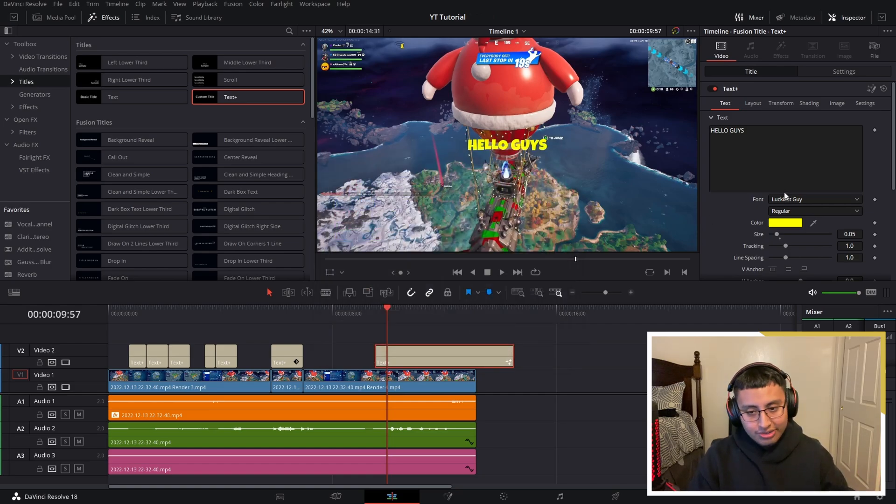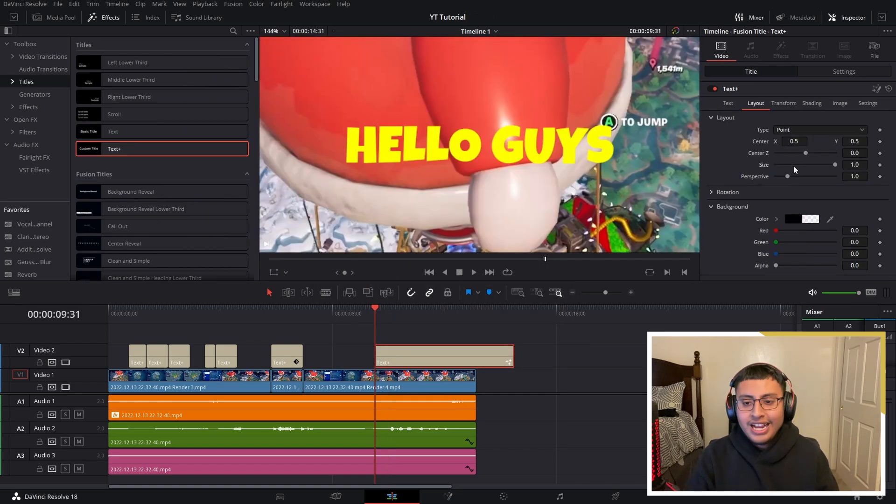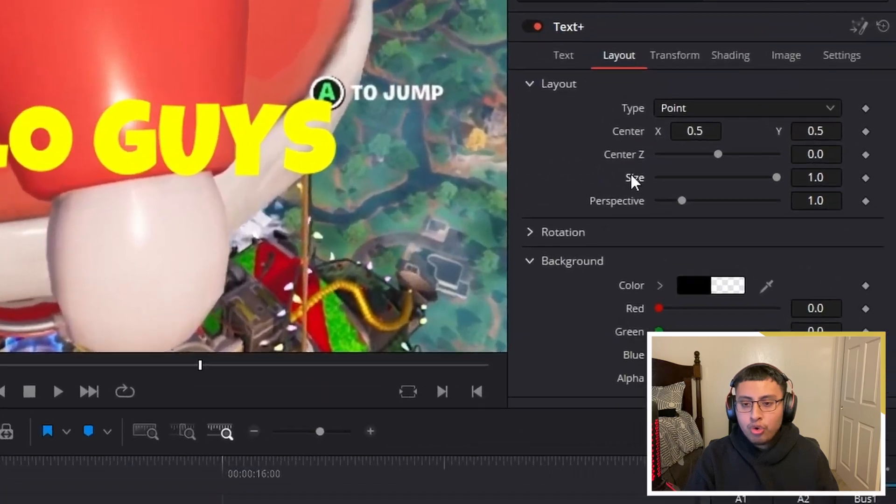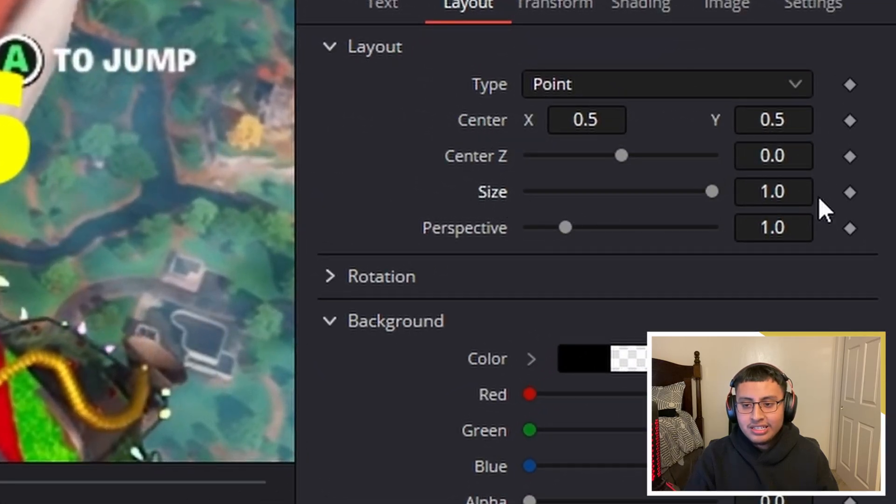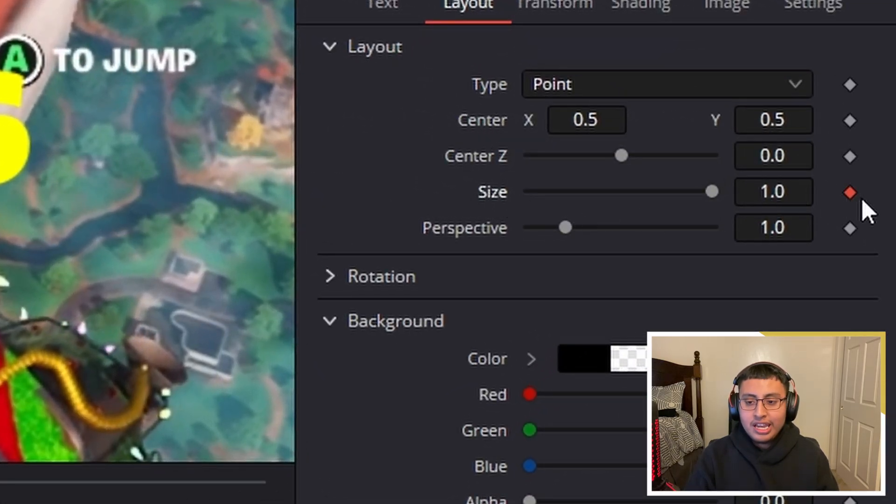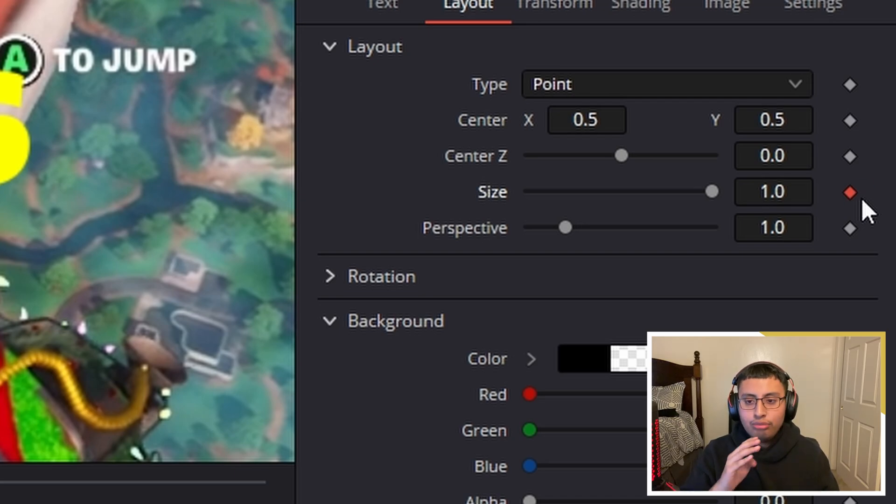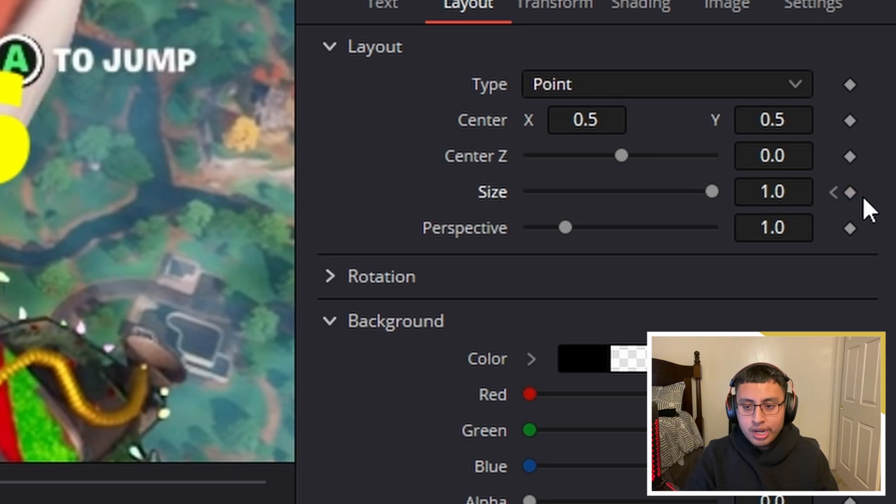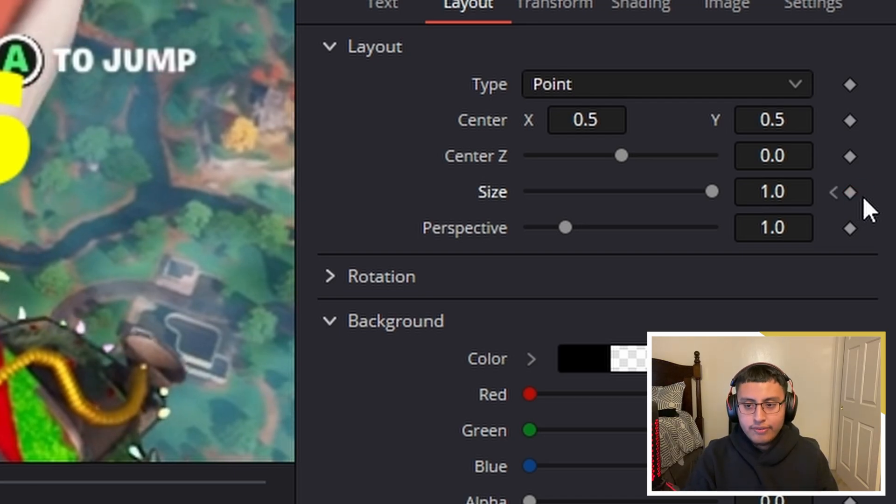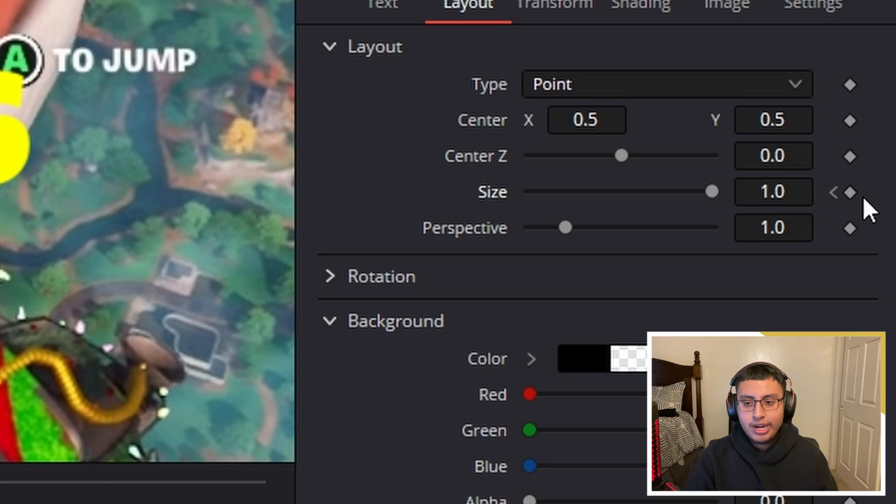So in the Layout tab, we are going to go into Size, and we are going to click on the keyframe and leave it at 1. And move forward towards the right, so we go one, two, three, four, right? We got four.